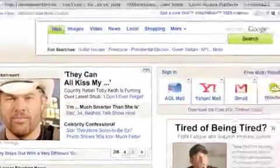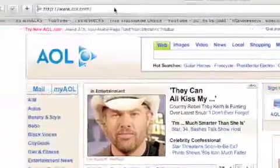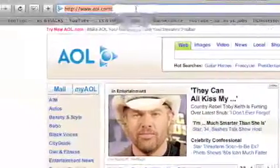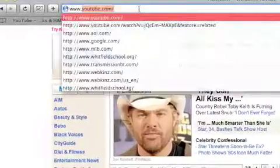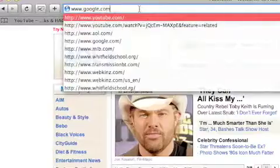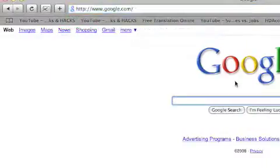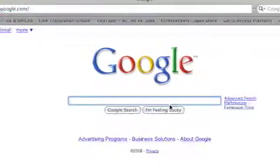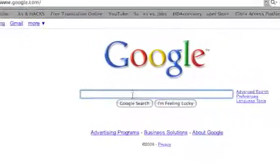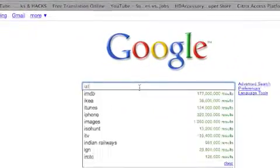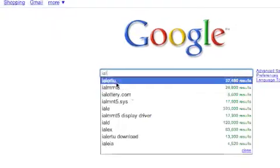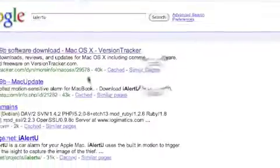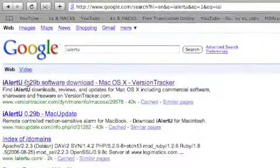This is only for Macintosh, but to get it you go to google.com. You type in iAlertU in the search bar. There it is. Just click right there.